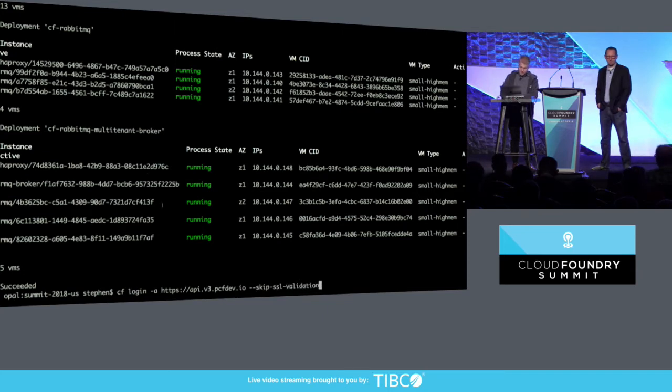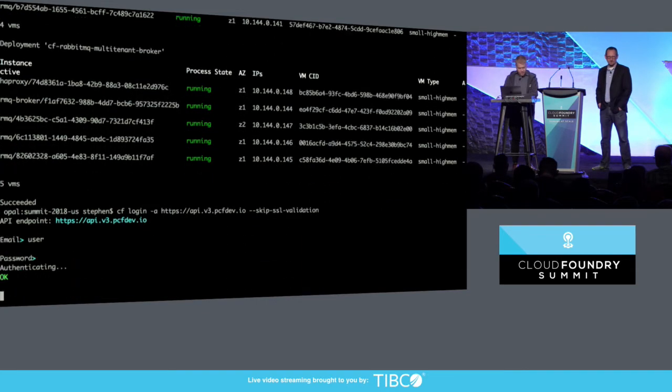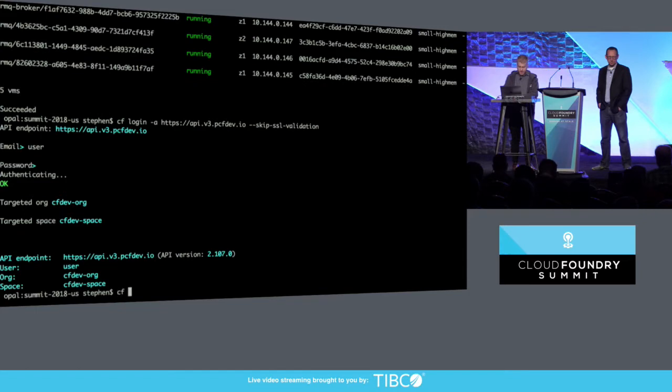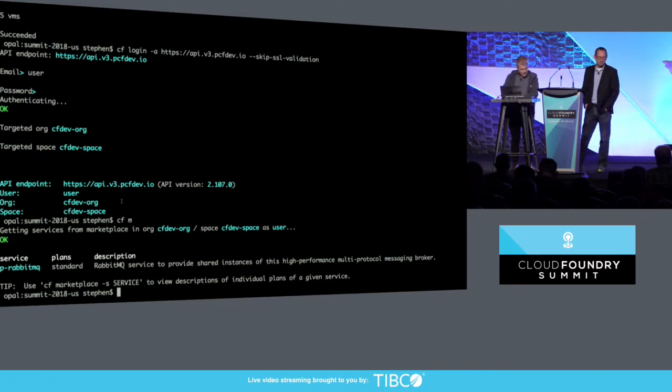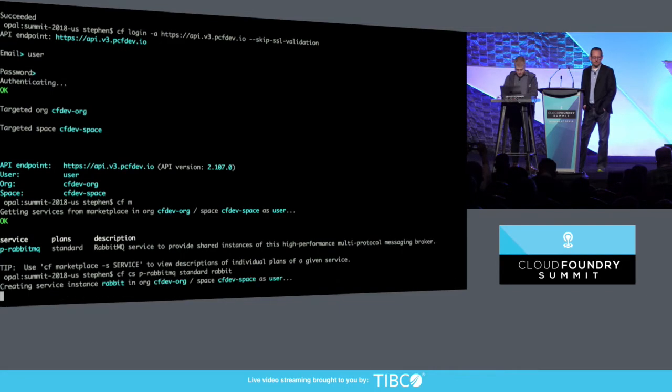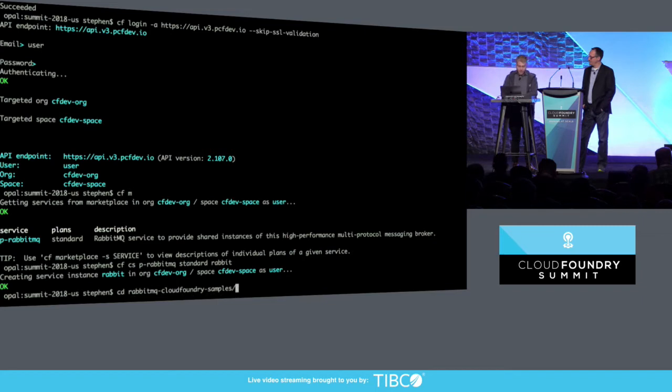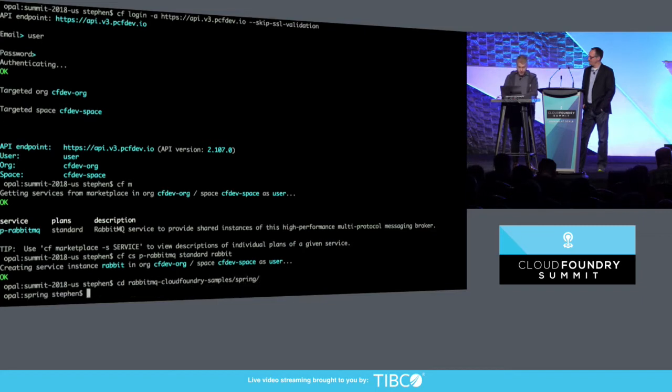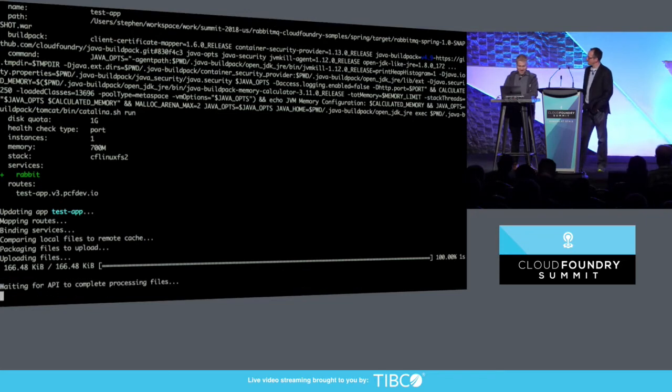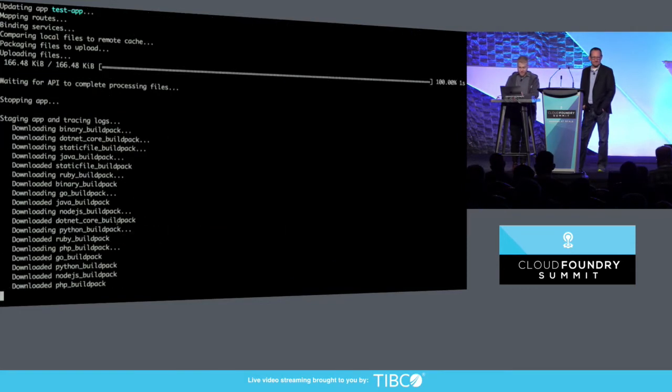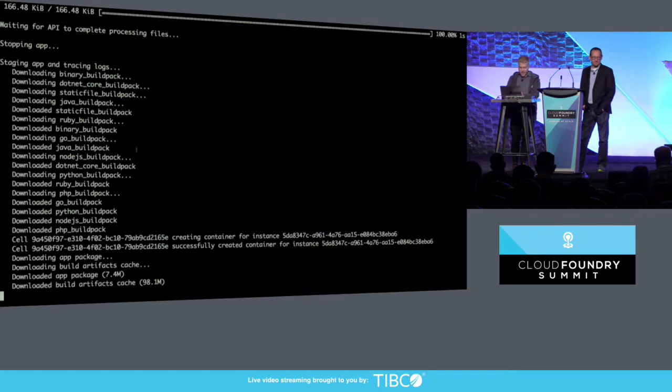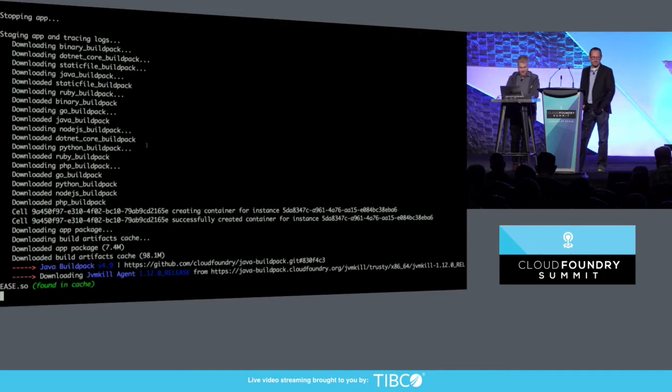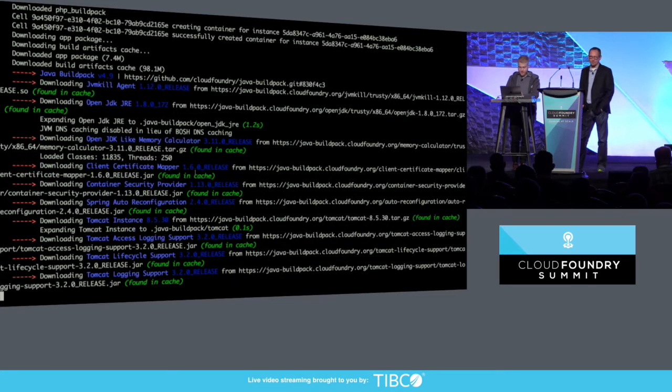I'm going to go ahead and log in to my cluster, and SSL validation doesn't work quite yet, so you have to pass that separate flag, and then I'll log in as a regular user, and I can go ahead and list the services I have installed, and you see there's RabbitMQ, and just magically there after I did the Bosch deploy, and I'm going to create an instance of that RabbitMQ service. It just takes a second, and then I'm going to push the RabbitMQ sample app for Spring. This will take about a minute to push,